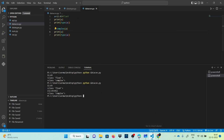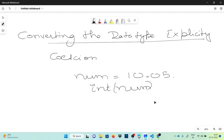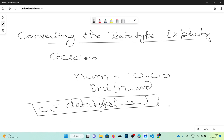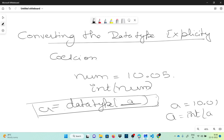So to convert any variable explicitly, we write the name of the data type, then parentheses, then the variable name we want to convert — and we store the result back into the same variable. For example, a equals to 10.01, and to convert it to integer: a = int(a). Now if you check the data type it will show integer.